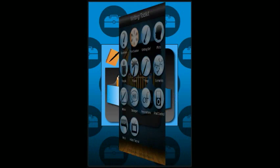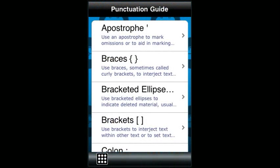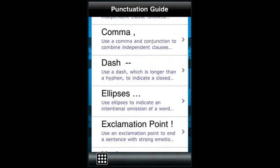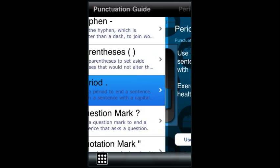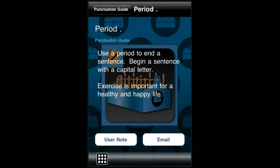The punctuation guide provides you with a quick pocket reference to punctuation marks and their common uses. There are 17 entries, each equipped with a guiding principle and an example. Again, there is a user note section for you to add comments and the email feature.